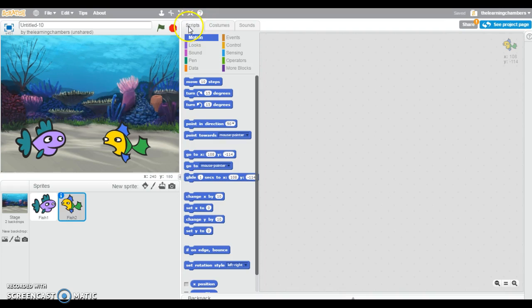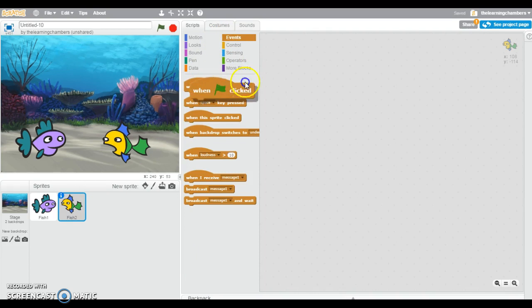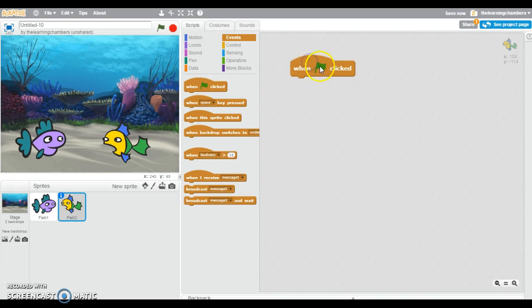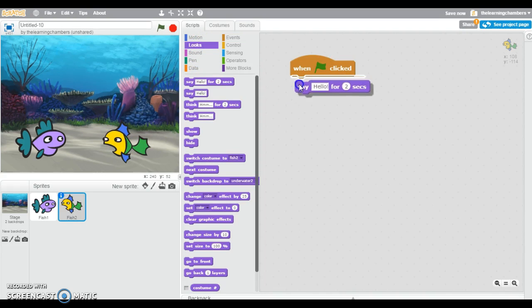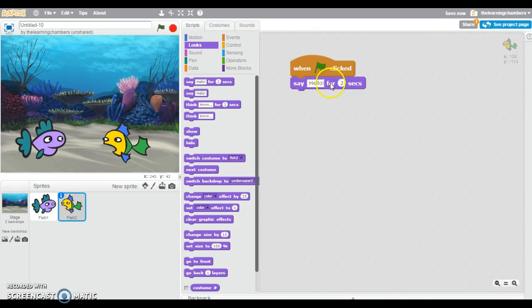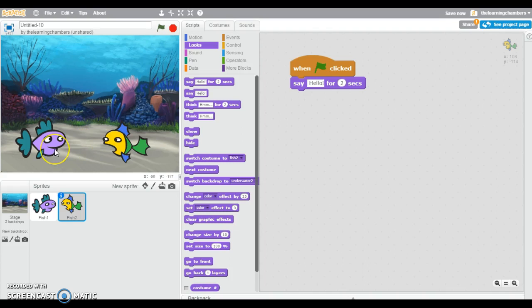So I'm going to click over here on scripts and I want fish number 2 to start the dialogue first. So I need to add an event block. I'm going to add the when the green flag is clicked. That's going to start my animation. So then I want this fish to say hello. I'm going to have him just say hello for two seconds. If I use this block, he's going to say hello forever, and that would just be silly.